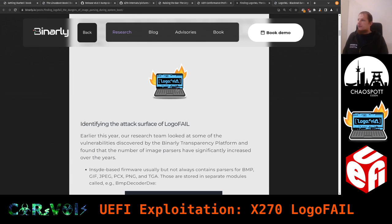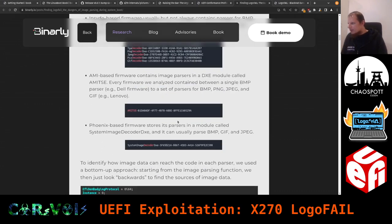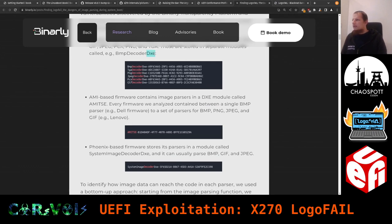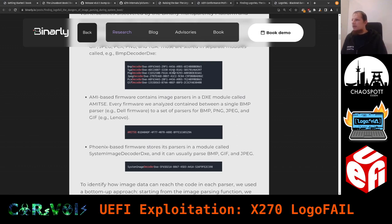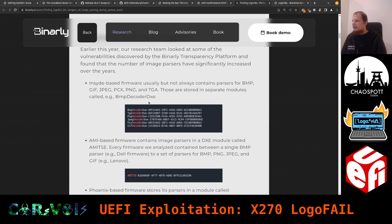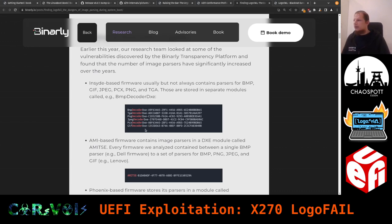They have a very nice logo for this vulnerability, which I also put in our decoration here. They're looking at the DXE phase — Driver Execution Environment — in UEFI, where all drivers live including image parsers. You can see decoders for BMP, TGA, PNG, JPEG, PCX, and GIF all present in a single firmware image. These are the interesting attack targets.